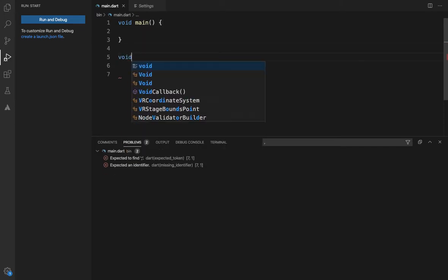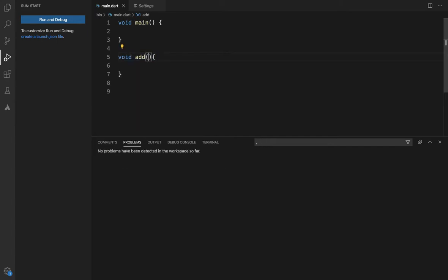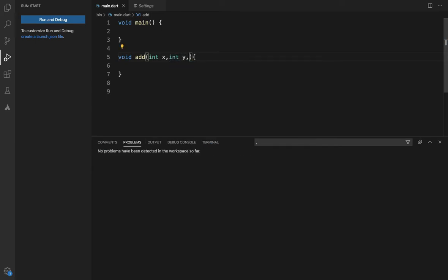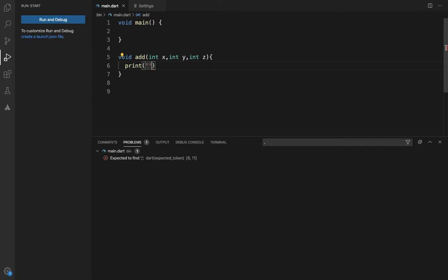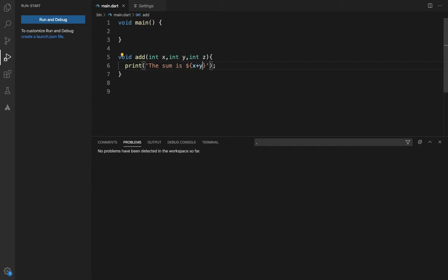Suppose we have to do the method. As usual, we have to do the method. Now we have to add three parameters: int x, int y, int z. So, we need to do the method. This sum is x plus y plus z.